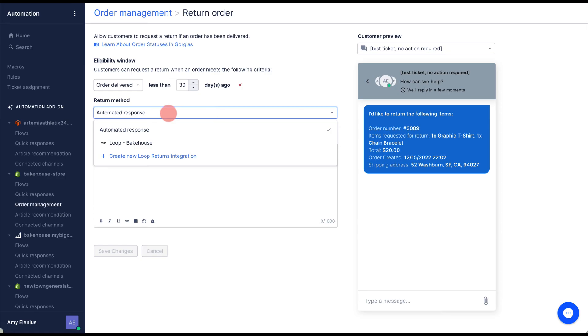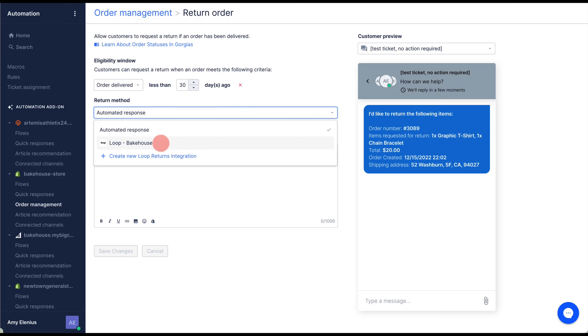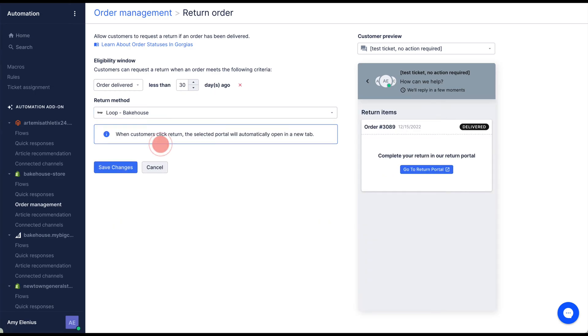If you have Loop returns integrated with Gorgias, you can select this as a return method. When a shopper starts a return flow, they will be prompted to continue via your store's Loop returns portal.